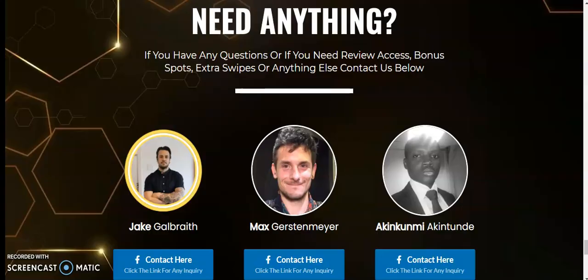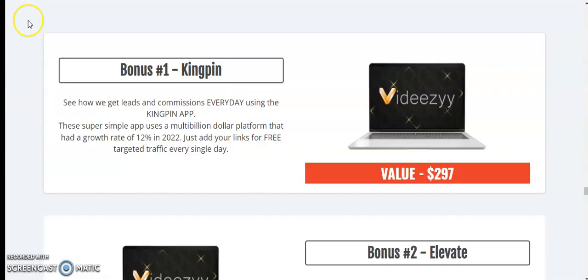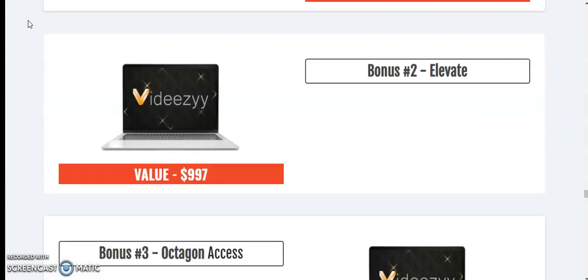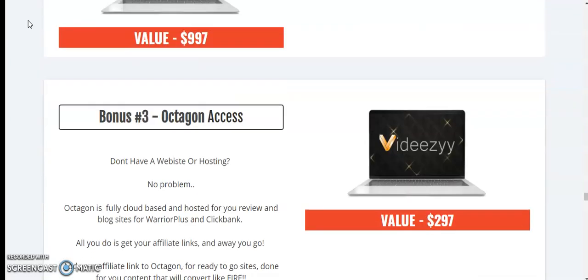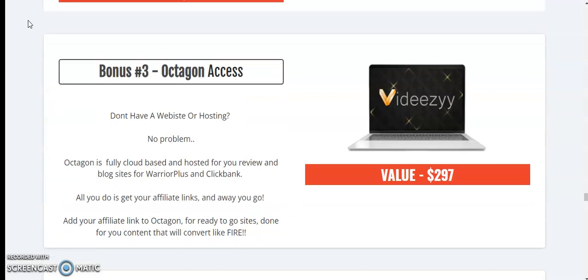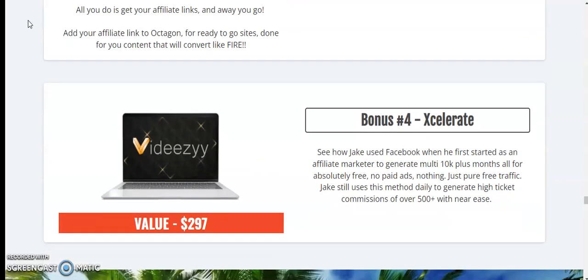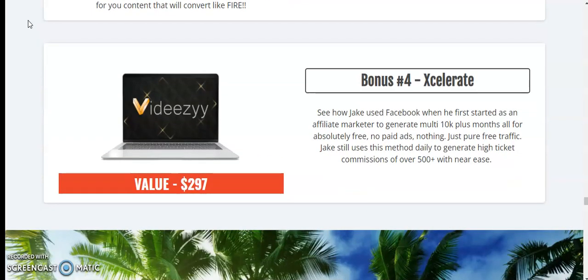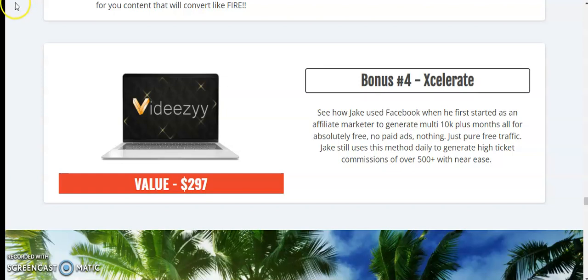Now I am going to share with you the bonuses. Bonus number 1 King Payne, value $297. Bonus number 2 Elevate, value $997. Bonus number 3 Octagon Assess, value $297. Bonus number 4 Accelerate, value $297. These are the bonuses which you are going to get after picking up this product called VDZ.